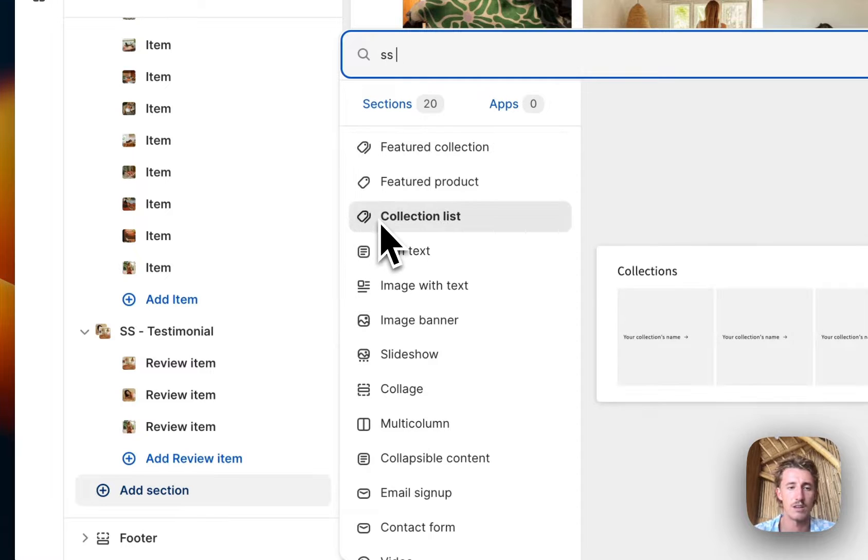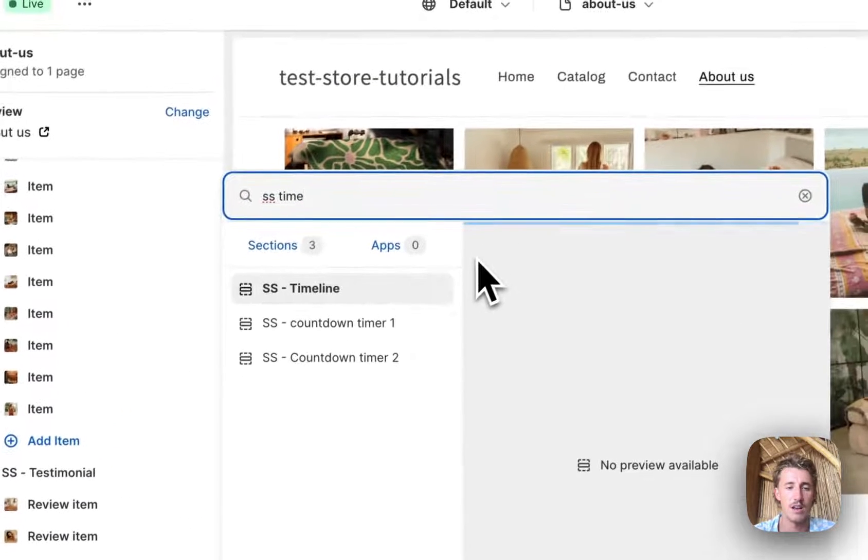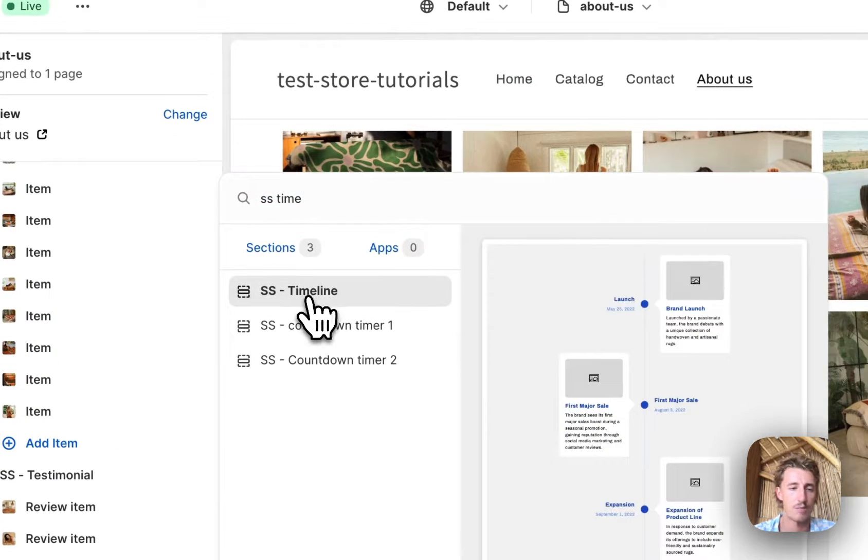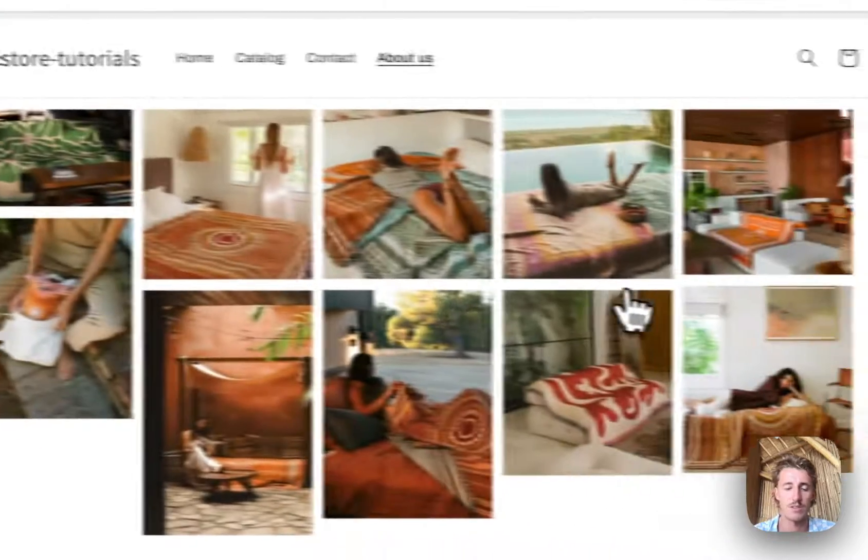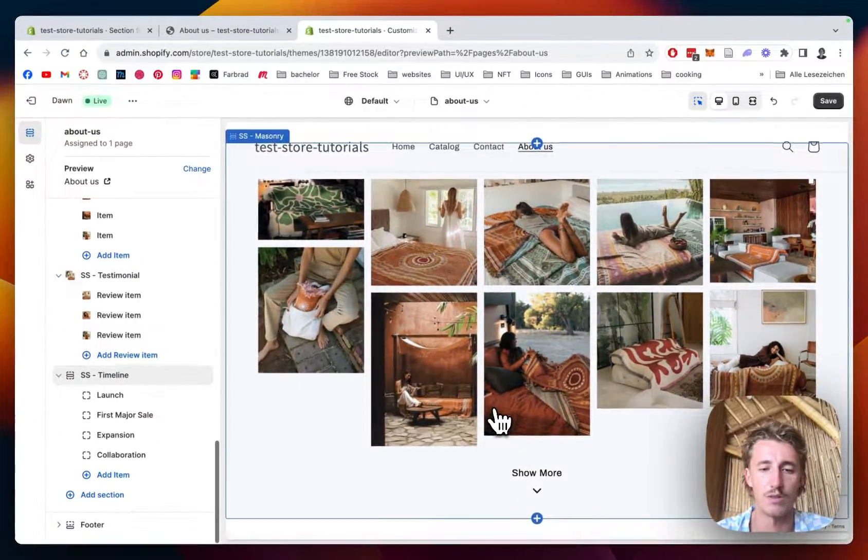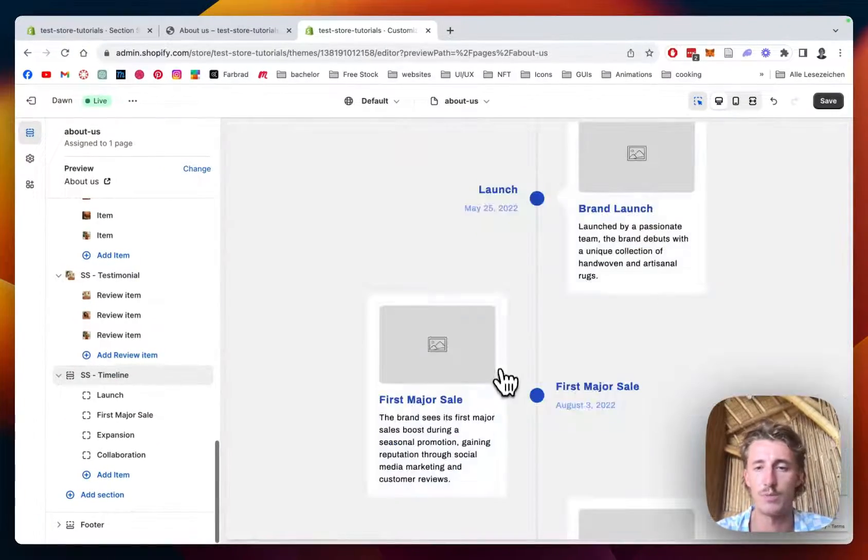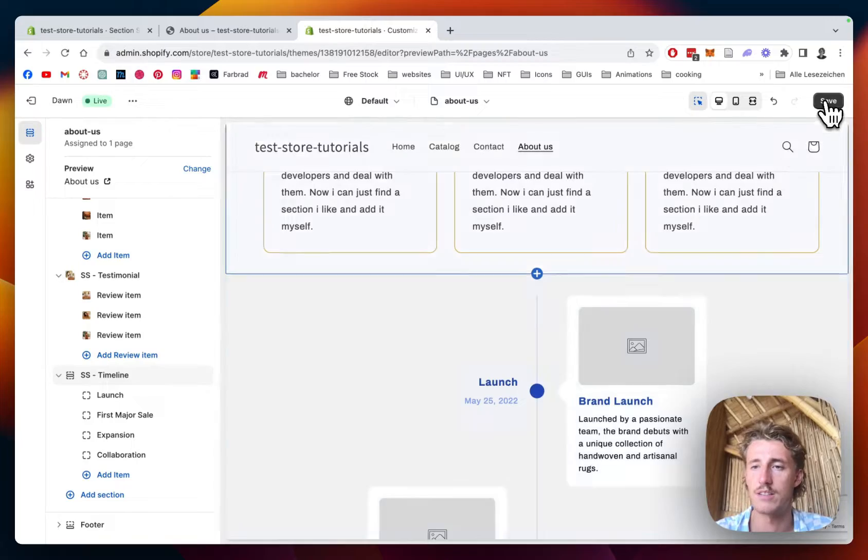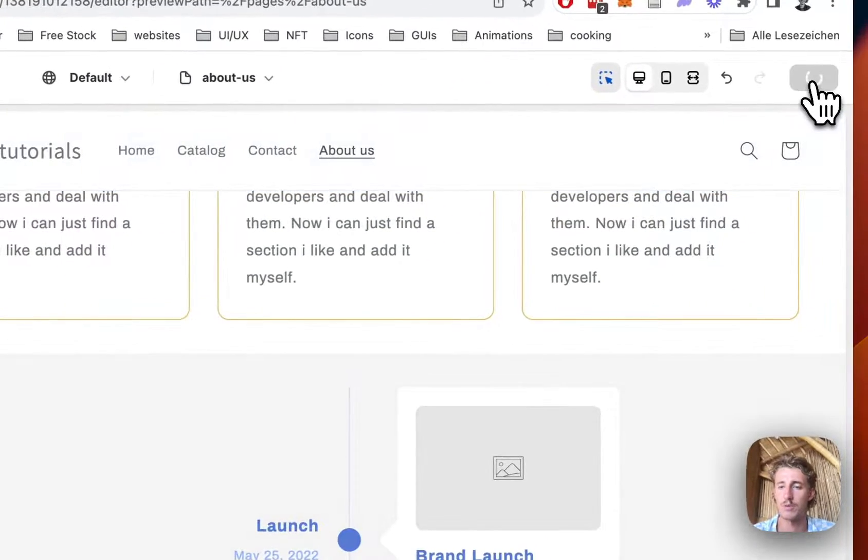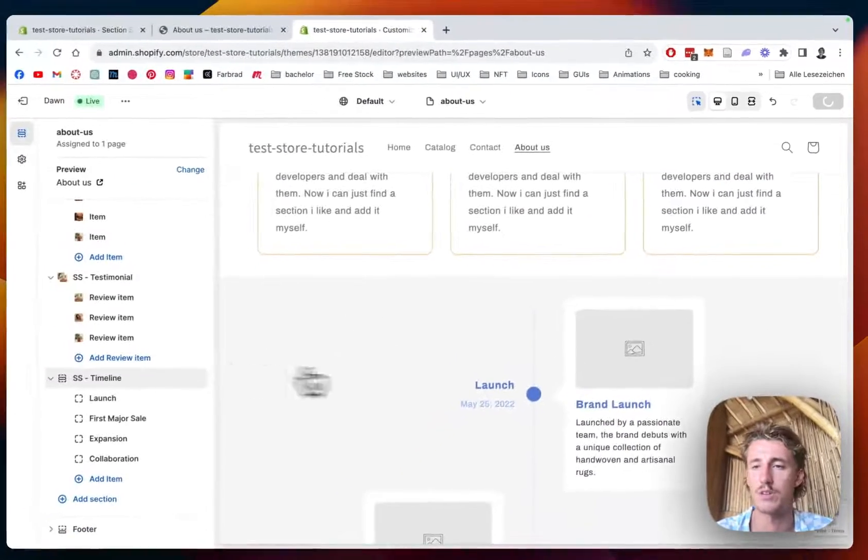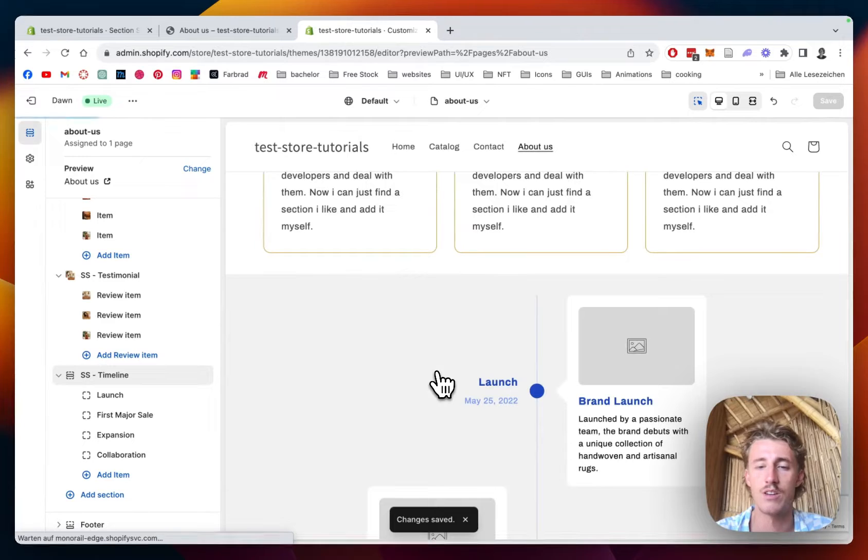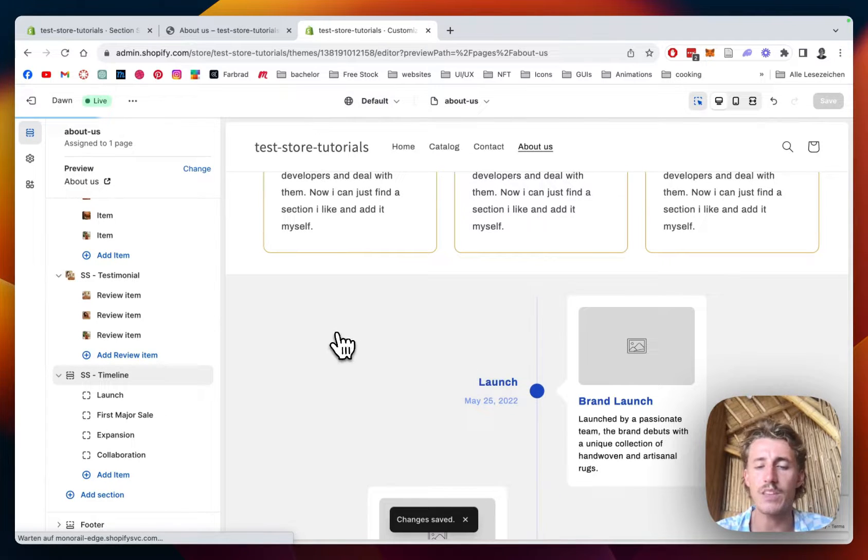I just type in SS timeline and it's gonna pop up any second. So that is gonna be the default version you will be seeing right here. I'm just gonna save it up real quick. You should always do that if you integrate a section in the first place to not cause any errors.